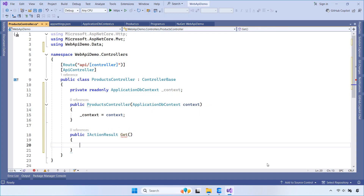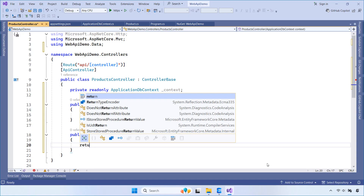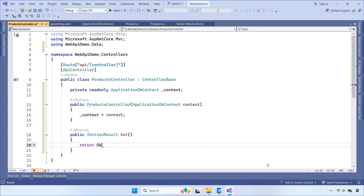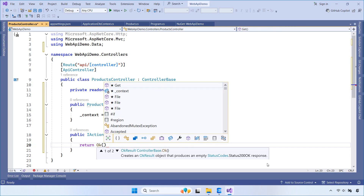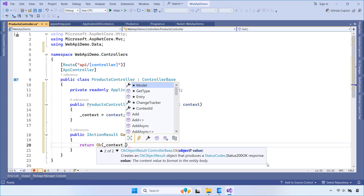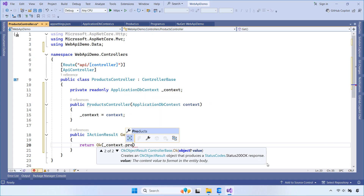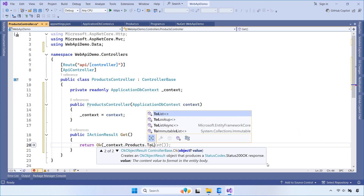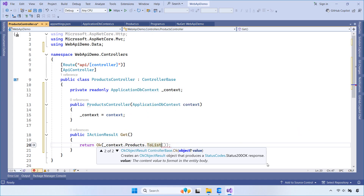This method responds to a simple GET request and returns a list of all products from the database. It uses OK to return a 200 status code along with the data.